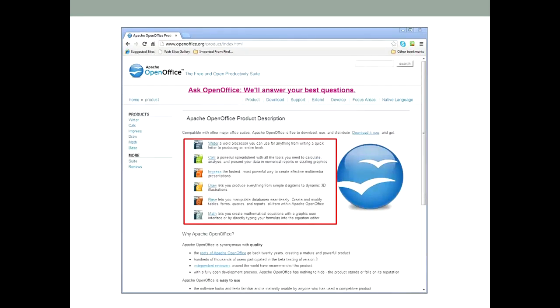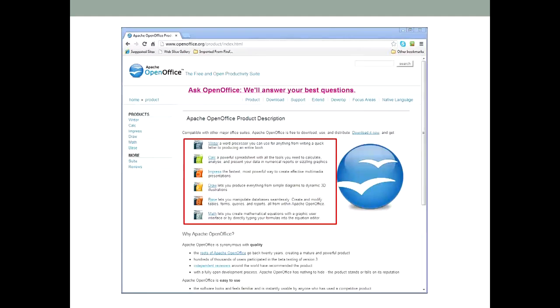It comes with a word processor, a spreadsheet, Impress, which is an alternative to PowerPoint, Base, which is an alternative to Microsoft Access, and Draw and Math, which are pretty self-explanatory. All of these programs can exchange files with all versions of Microsoft Office.